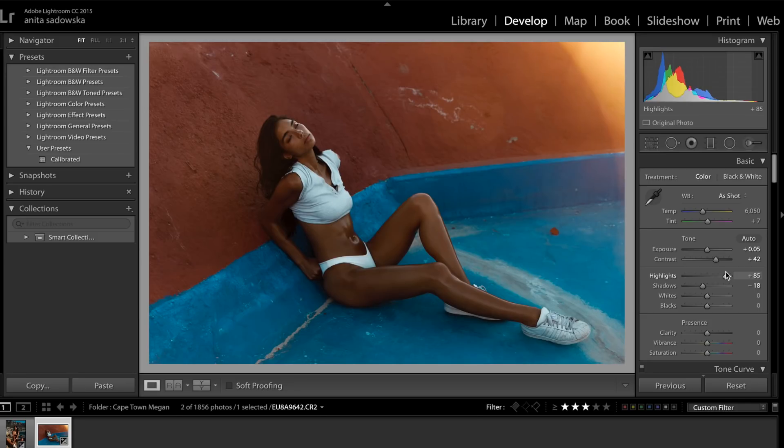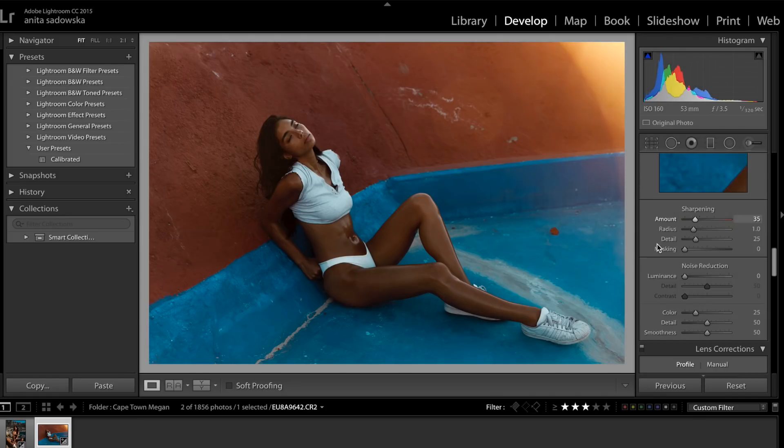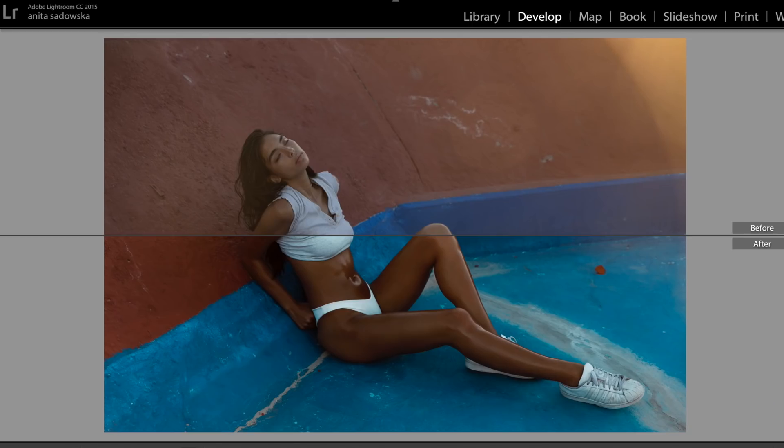As you see, again, contrasting the white with the dark skin tone looks really nice and kind of makes the skin really pop. Okay, and that's it. I'll show you the little before and after.